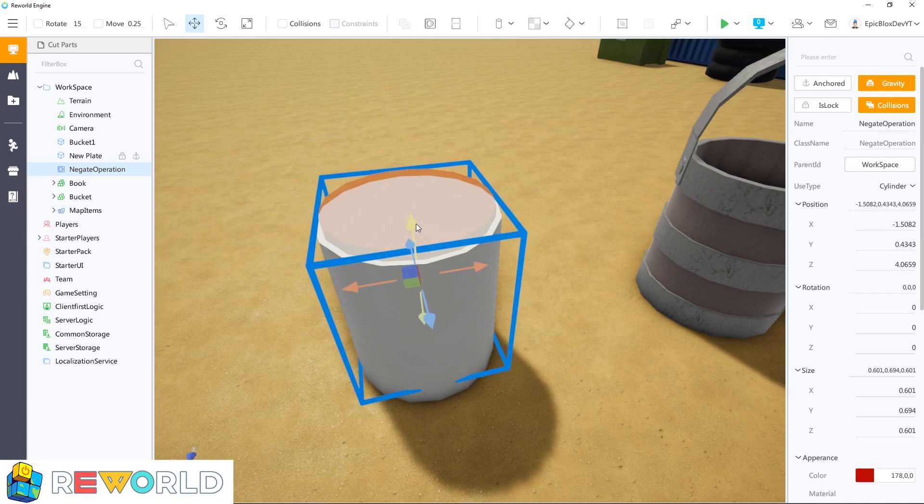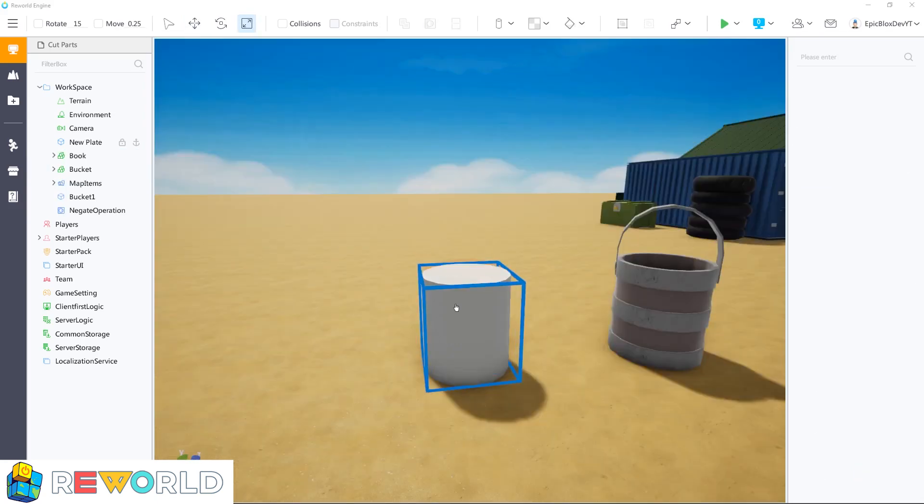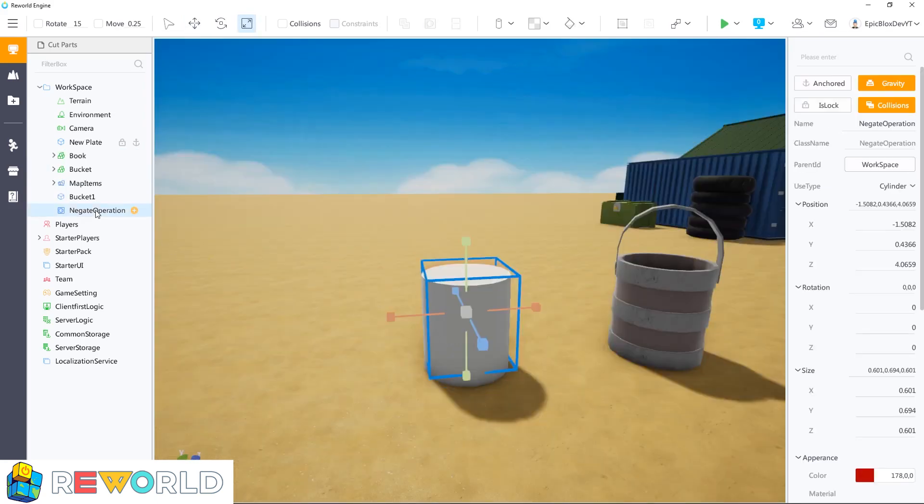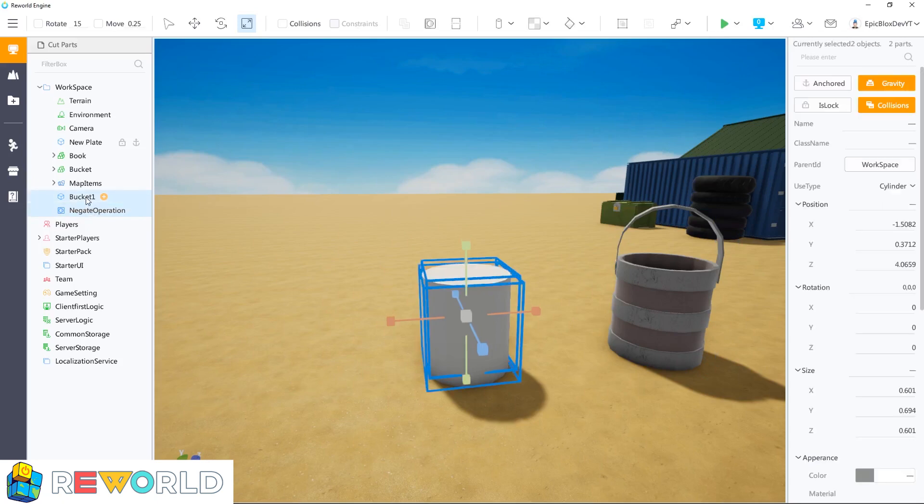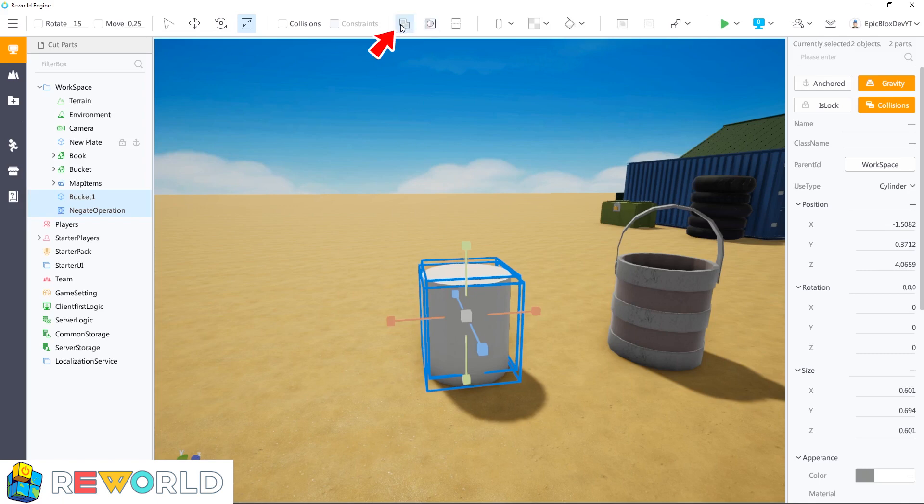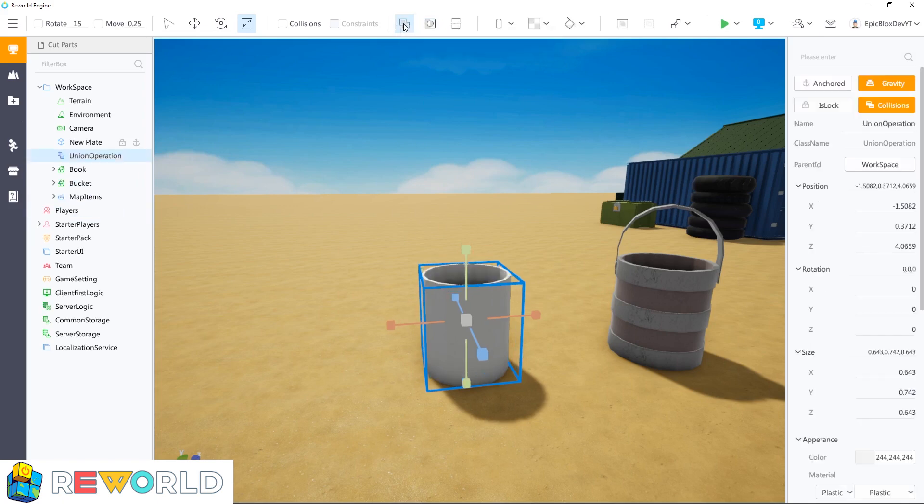To cut the hole in our bucket, the next step is to merge these two parts together. We can do this by holding down the control key while clicking both parts in the workbar to select them. And then in the toolbar, to merge these parts together, click on the union icon. Since one of the parts is a negate operation, this part will be subtracted or cut from the other part, leaving us with a hole in our bucket.